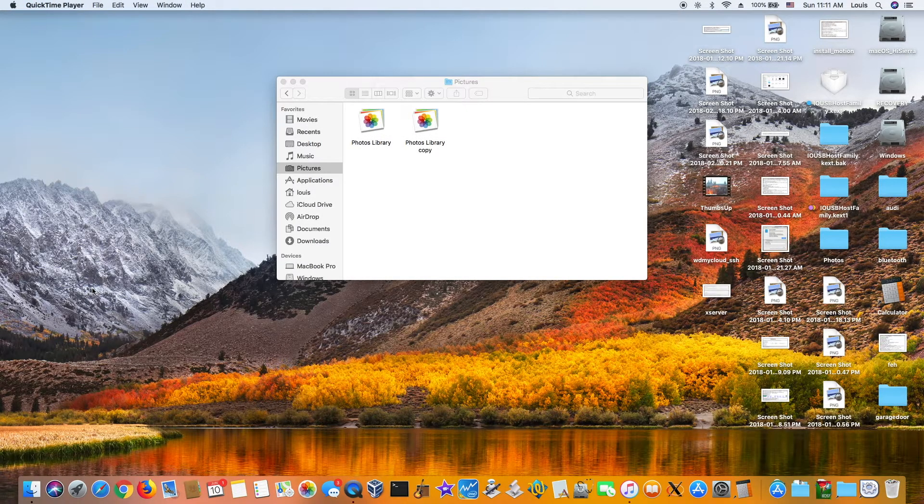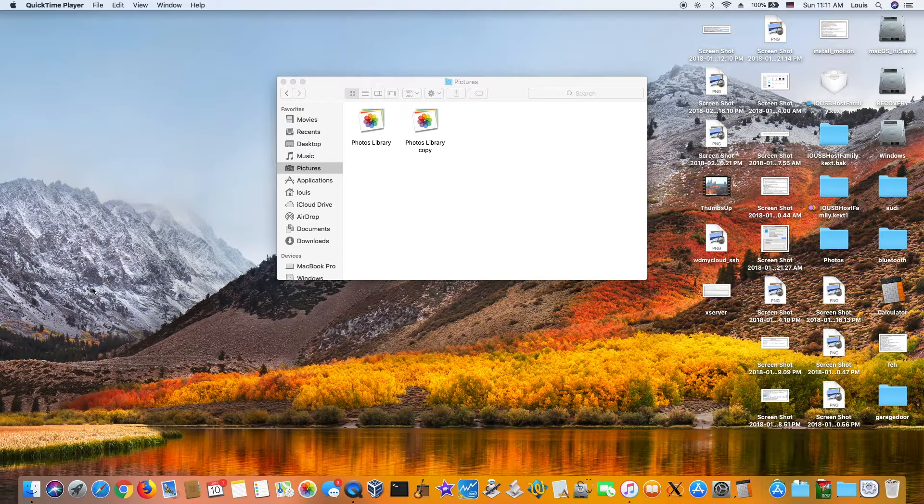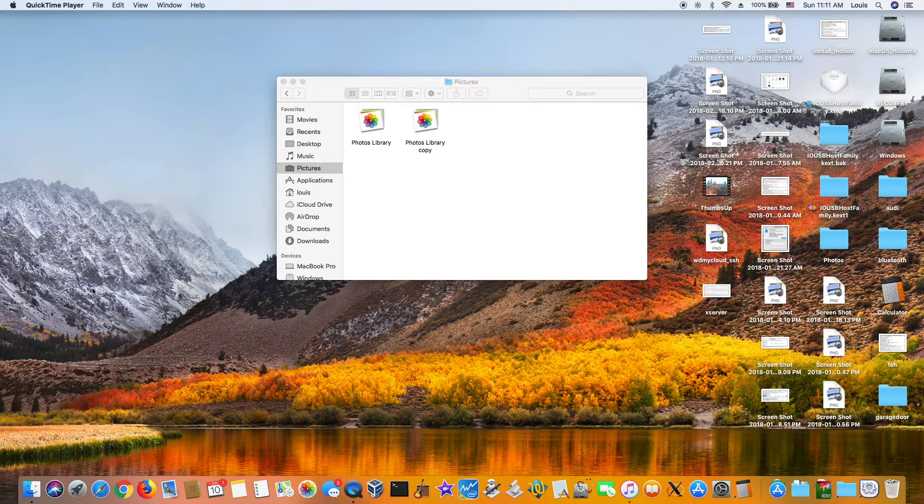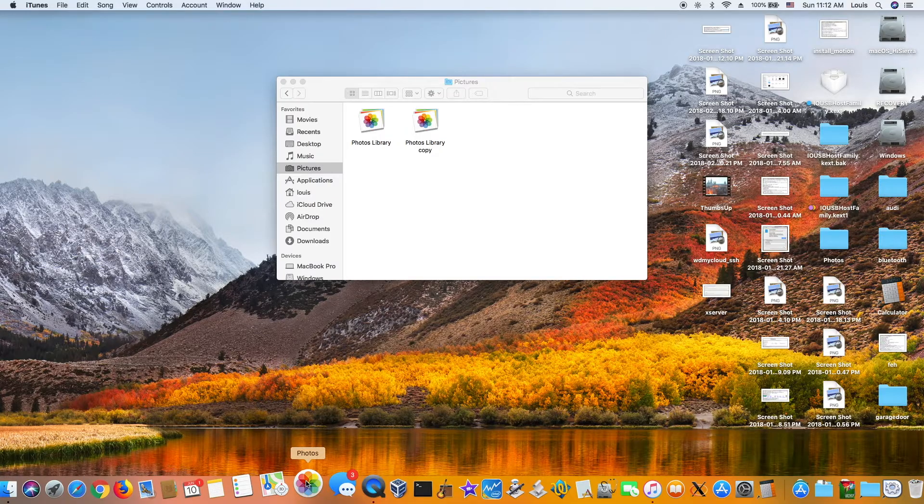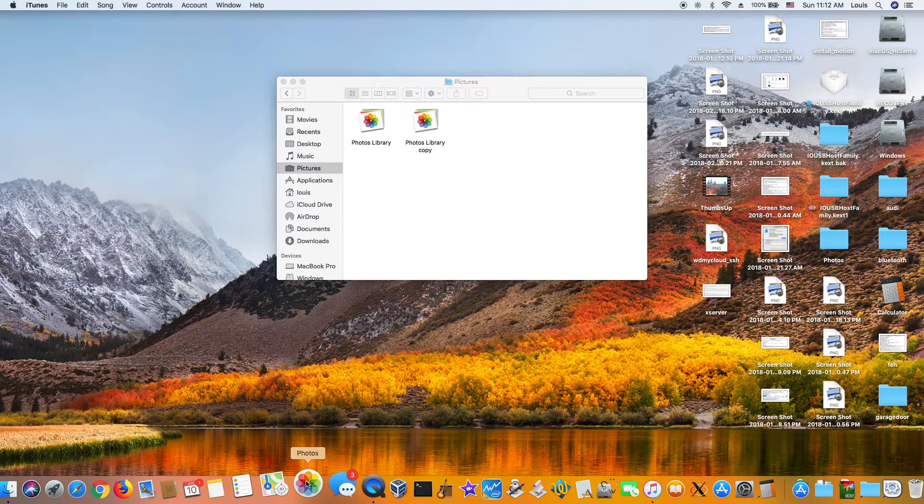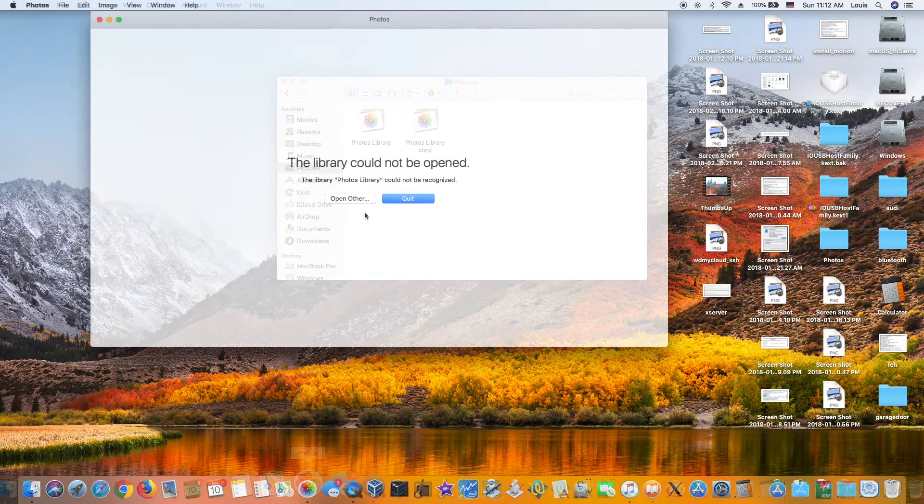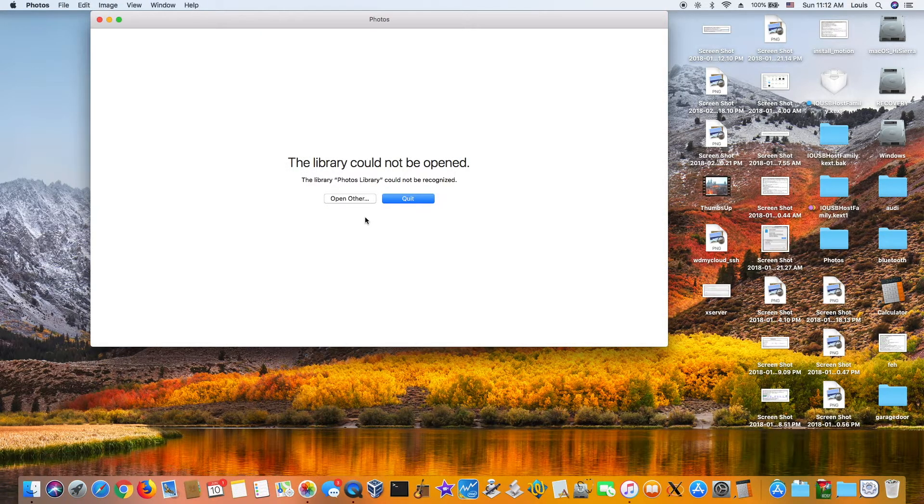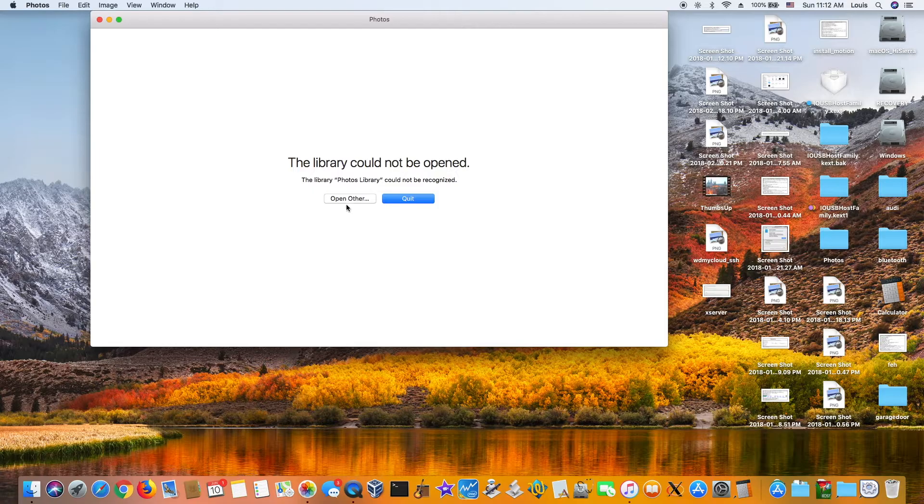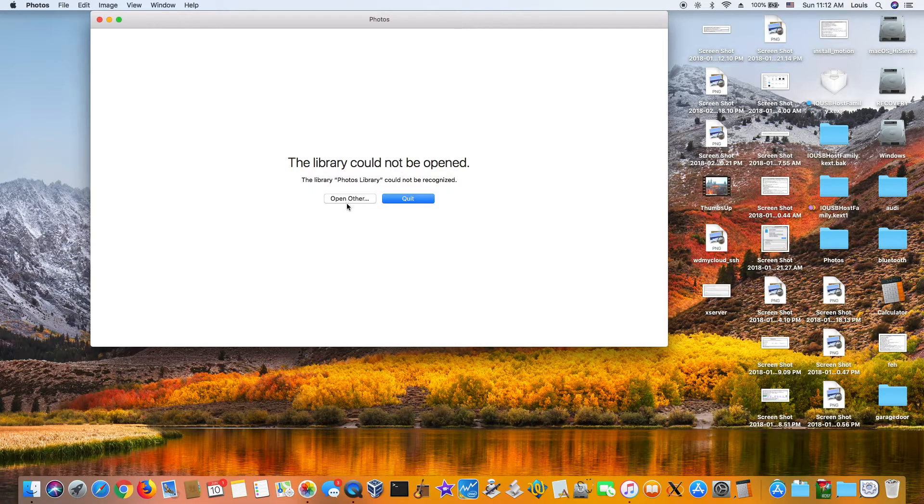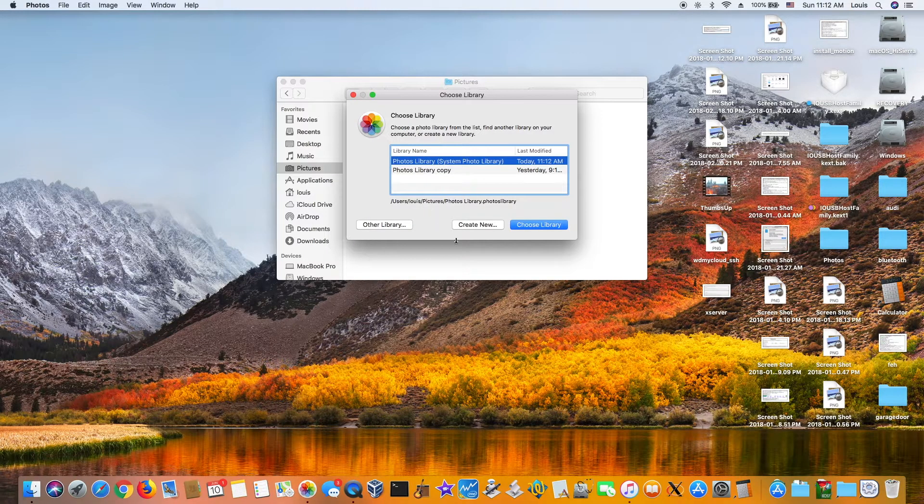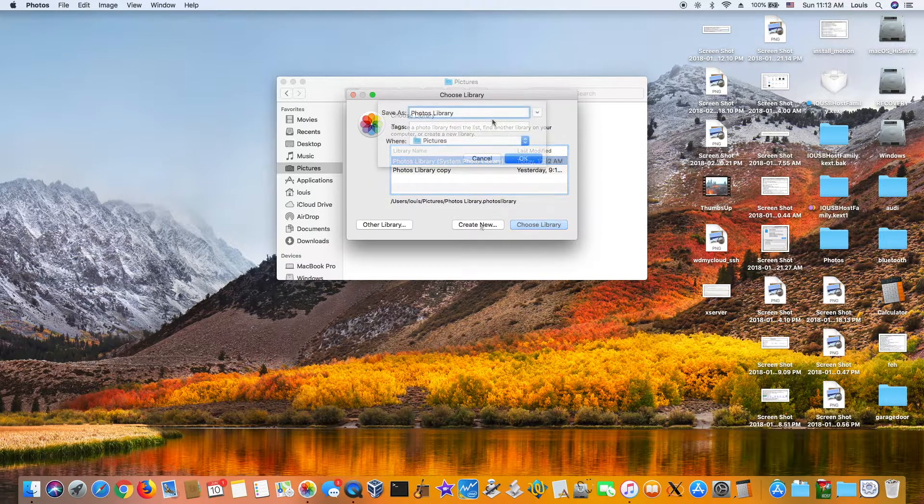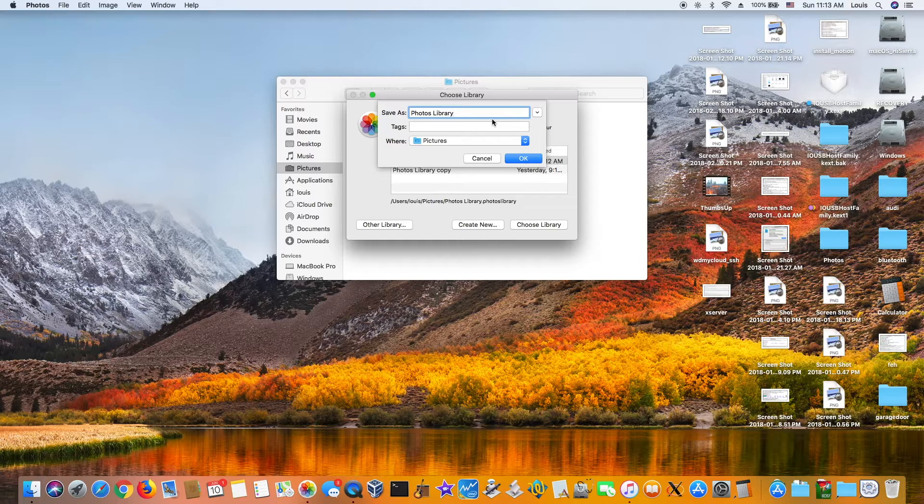I want to hook up my iPhone. So now we open the folder. The library could not be opened. So what you're going to do is open the other, create new photo library.